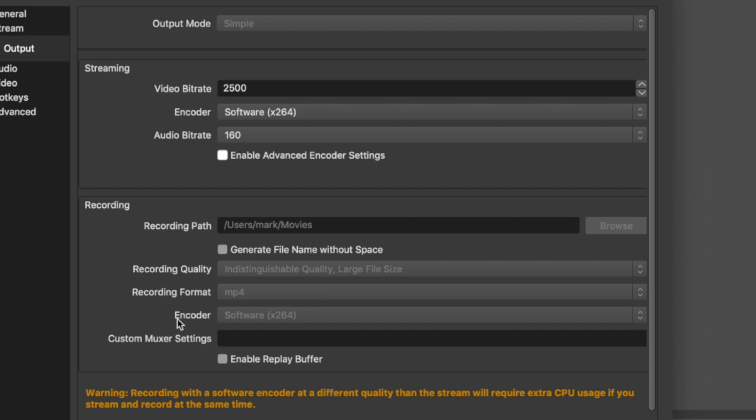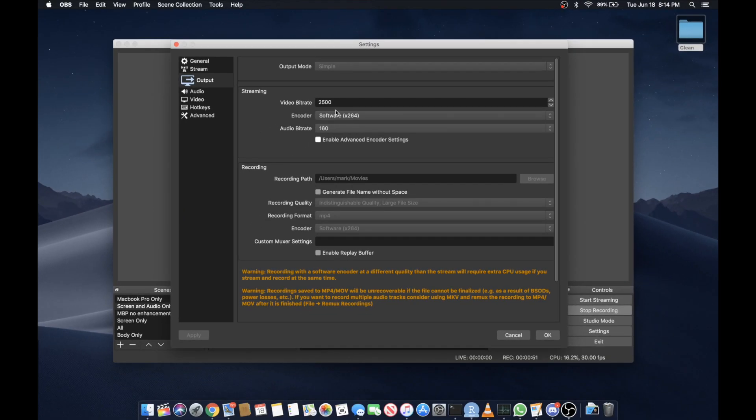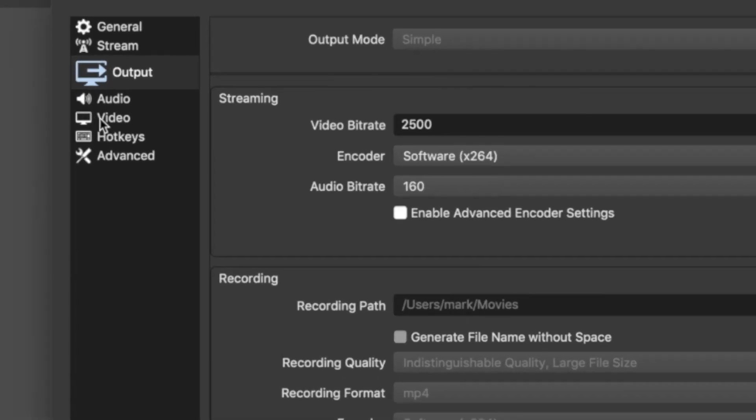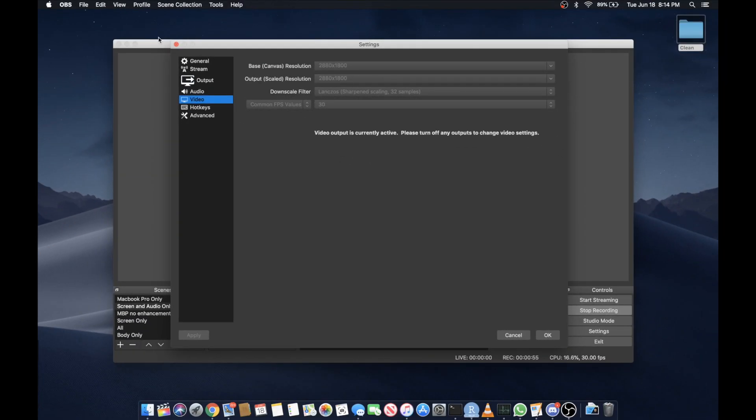Also, if you have any type of graphics card you might want to pick that instead of the software X264. Other than that there's one other settings you have to change in your video settings here. Now I'm on a MacBook Pro.